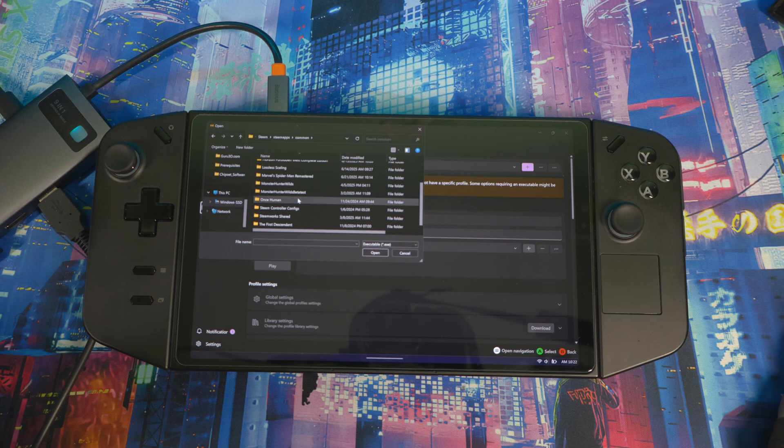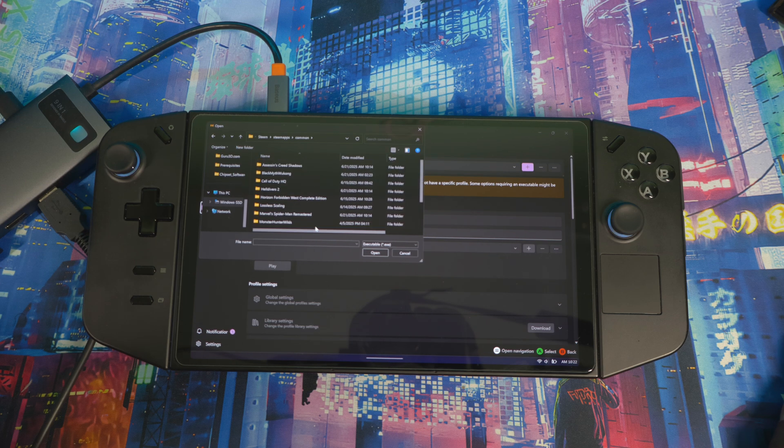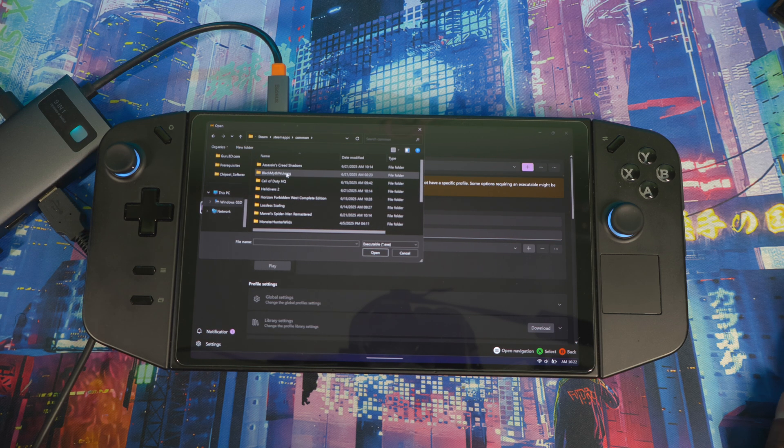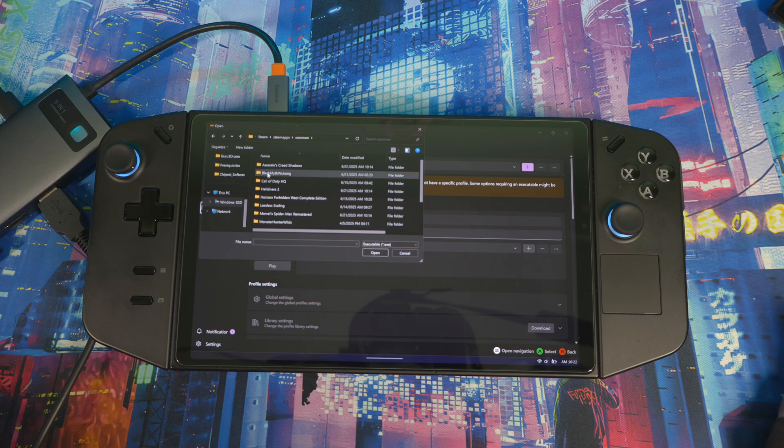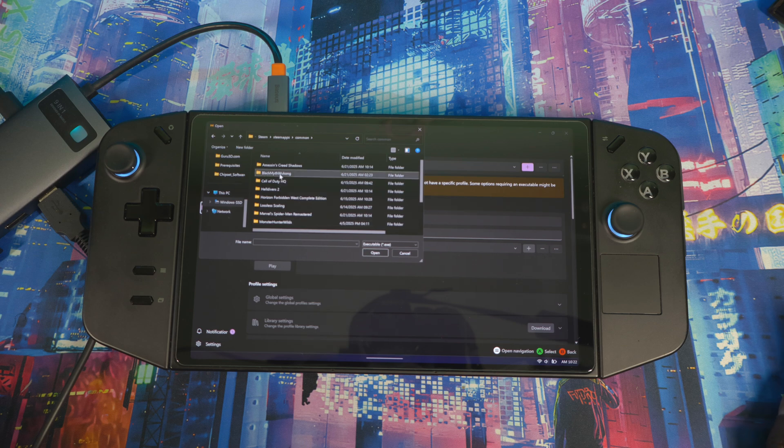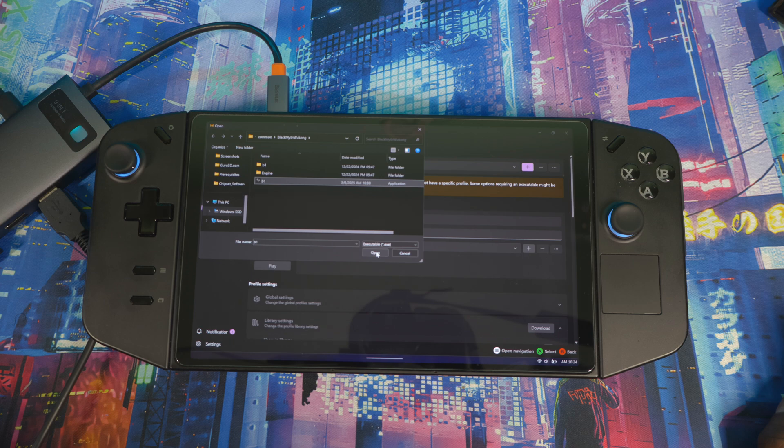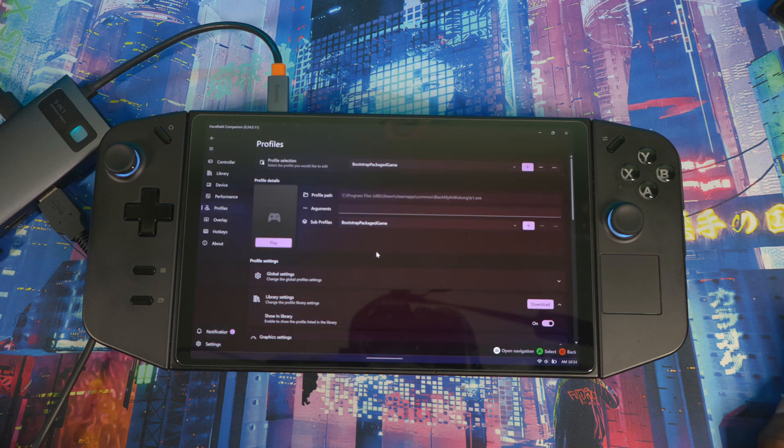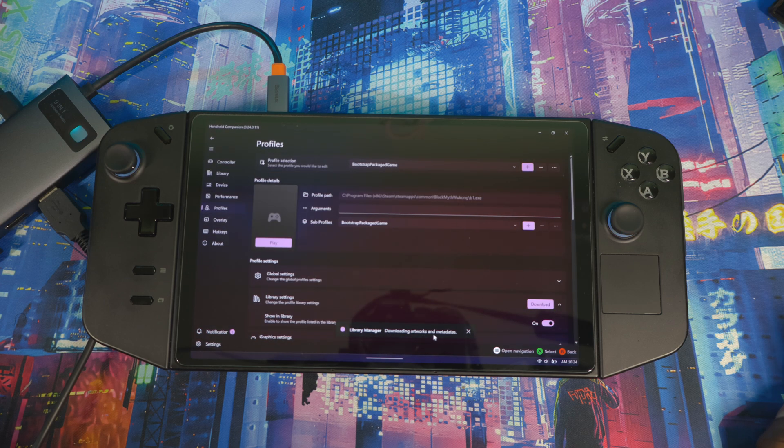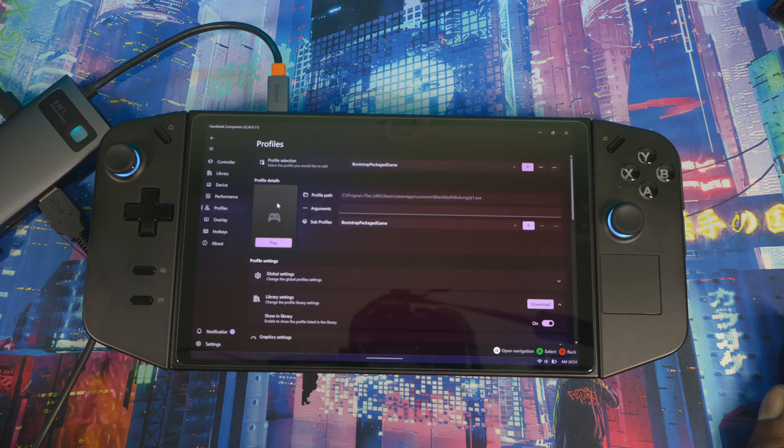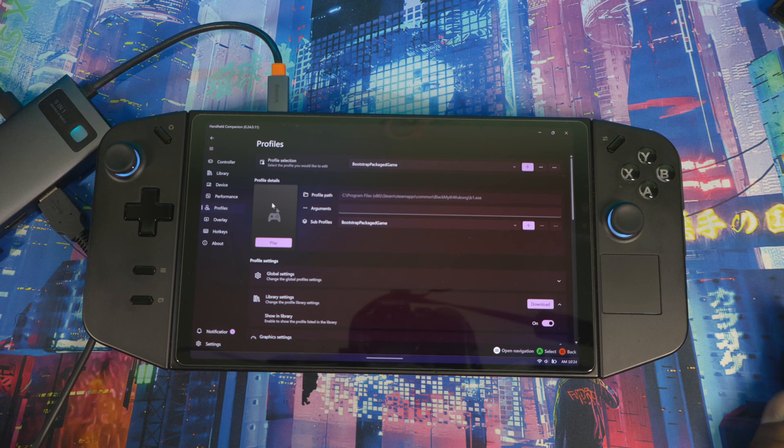When you get to Steam, you go to SteamApps, then you go to Common, and here this is where you see your games. It's all your games. Once you get in here, some games like Black Myth: Wukong - if you go to Black Myth: Wukong, you select the game, this is the exe, then you open. It says download the artwork and metadata, so it's trying to download the artwork for the game, but for this game it's not working.